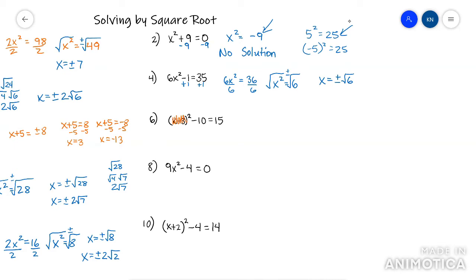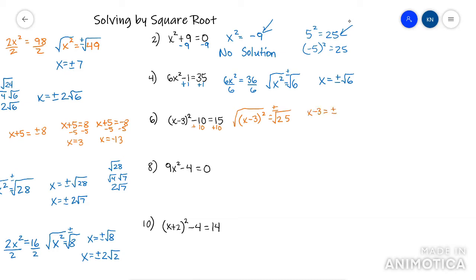This next one — I don't care what's inside the parentheses. I just care that parentheses squared is by itself. Well, it's not, so I have to move that minus 10 first. Now that it's by itself, I can root it — plus minus. Square root of 25 is 5, so I have x minus 3 equals plus minus 5. This is where you write it twice: once where it's the positive and once where it's the negative. Then solve each one by adding 3.